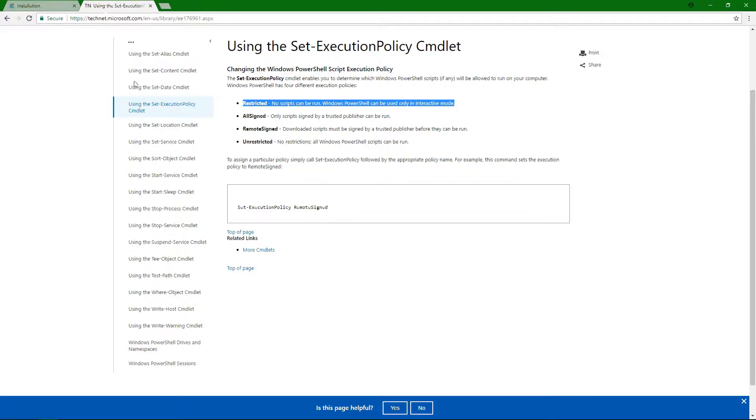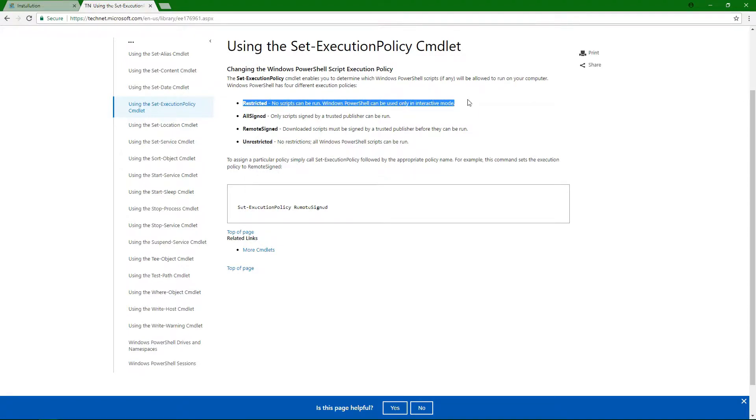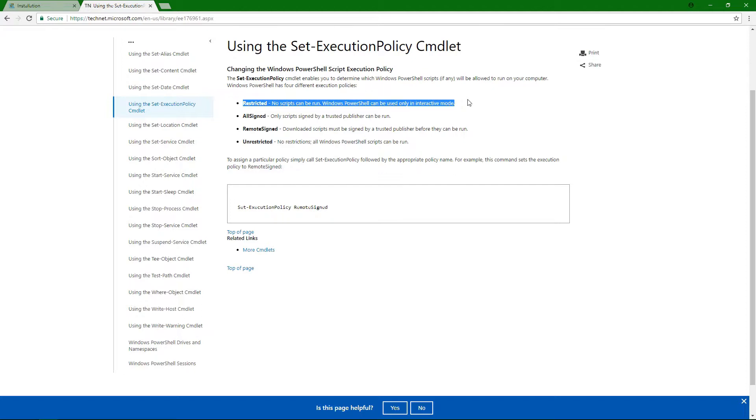Well, we can come over here and go to the documentation, and there's what restricted is. Basically, no scripts can run on your machine. So we don't want that because a package manager, it's going to be running scripts. It's going to be running and pulling MSI packages down to your machine, executing them and installing them for you. So we don't want that.